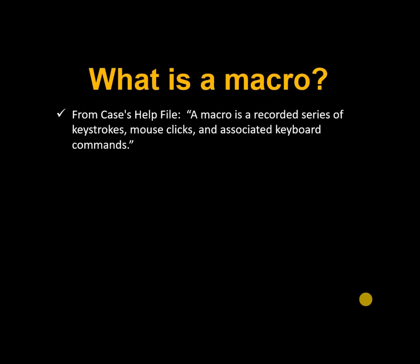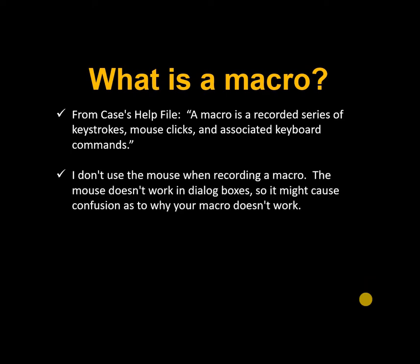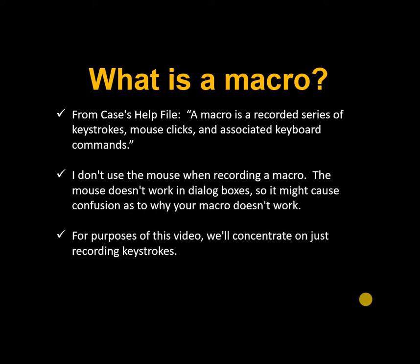What is a macro? From Case's help file, a macro is a recorded series of keystrokes, mouse clicks, and associated keyboard commands. Now I don't use the mouse when recording my macros because the mouse doesn't work in dialog boxes, so it could cause confusion when you're trying to save a macro or it just doesn't work when playing it back. So for the purposes of this video, we'll concentrate on just recording keystrokes, which is the most common way to make macros.